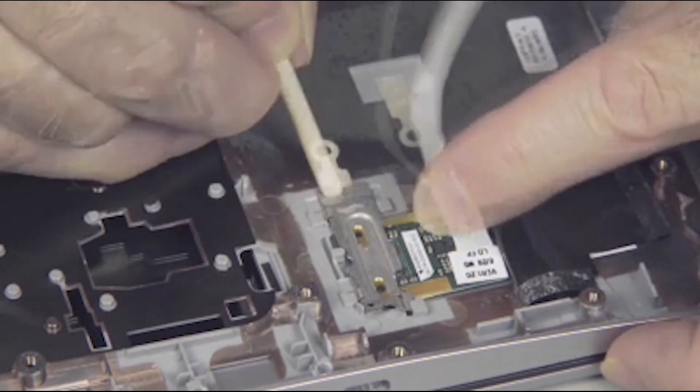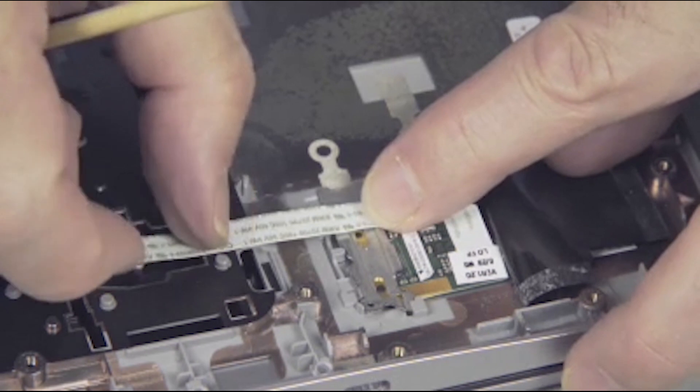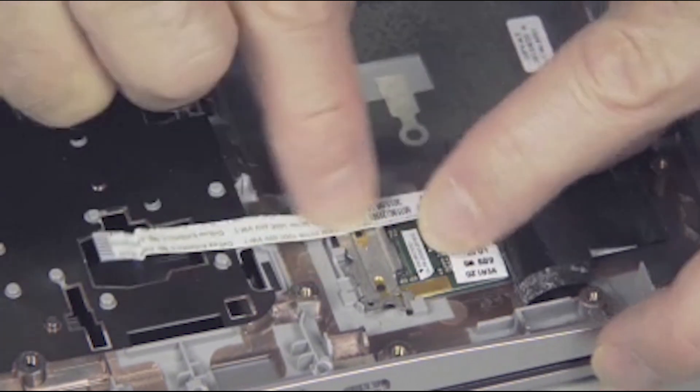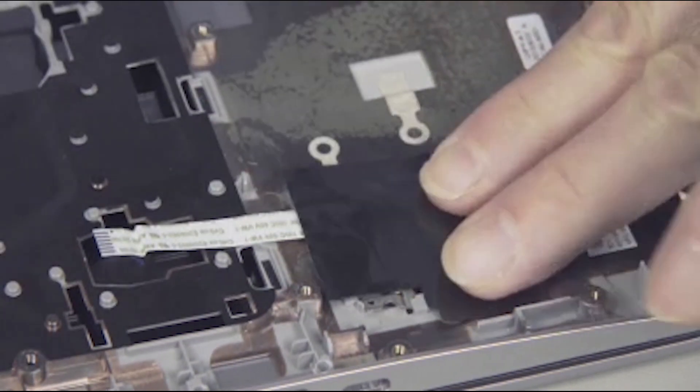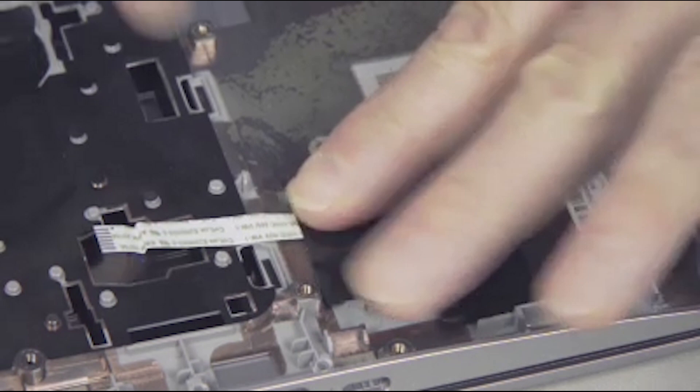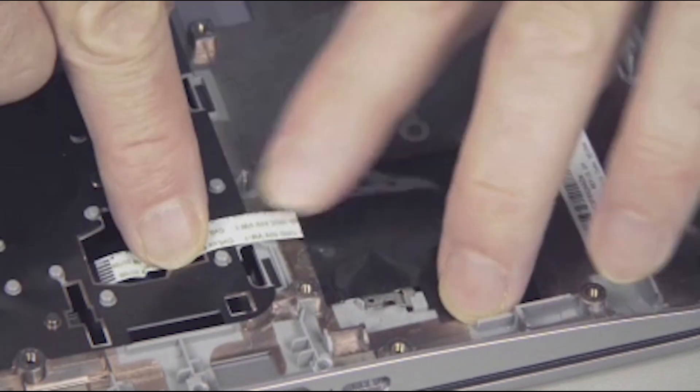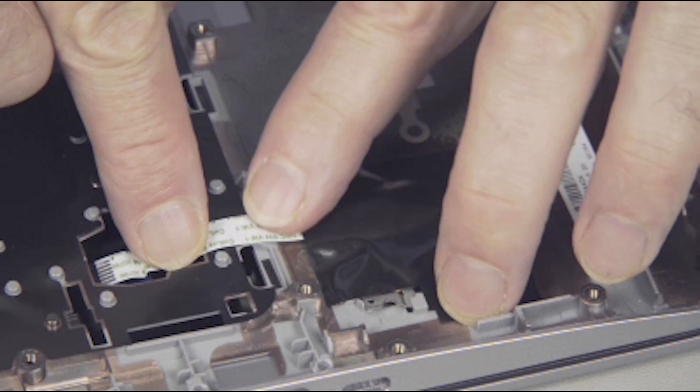Press the fingerprint reader ribbon cable down to adhere it to the top cover. Replace the Mylar covering over the fingerprint reader and gently press down on the edges of the Mylar to help it adhere to the top cover.